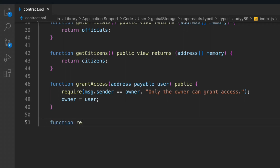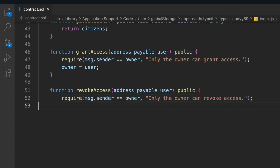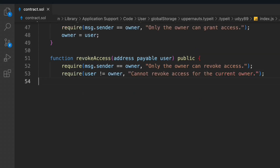Now let's take another function called 'revokeAccess'. Once you provide access in the contract, you need a function that allows them to revoke that access. We pass in a user address as public. We check for the condition that the person calling this function is the owner — if not, we throw an error message. We also check that the person cannot revoke access for the current owner, and then simply update the owner's data.